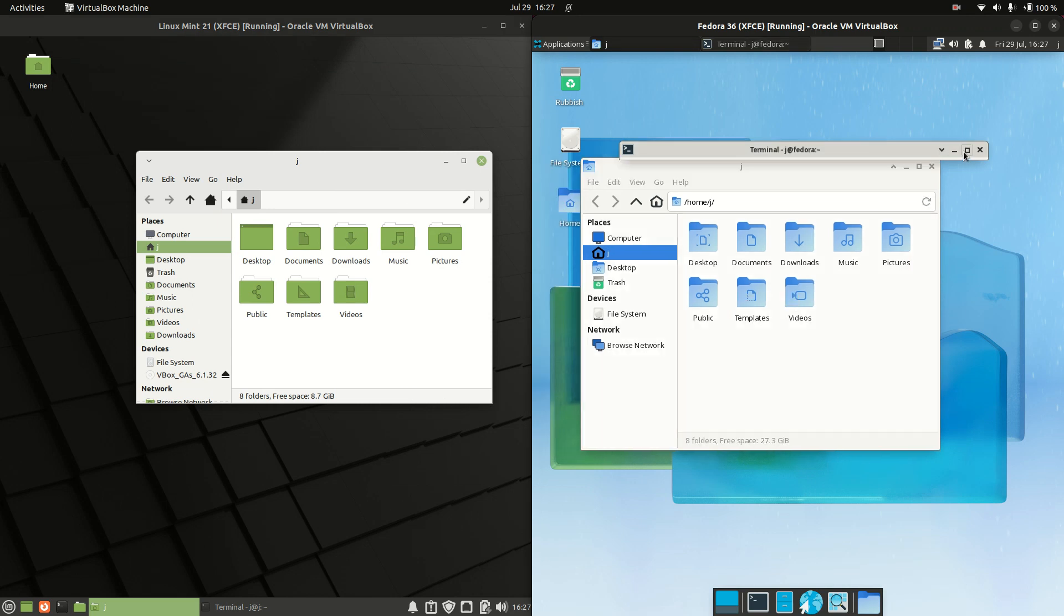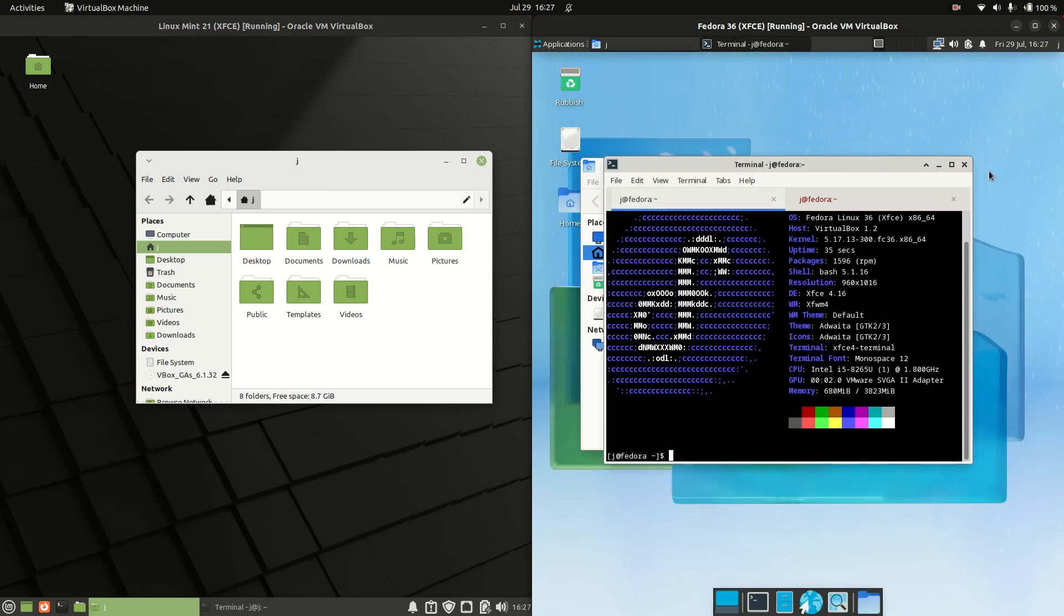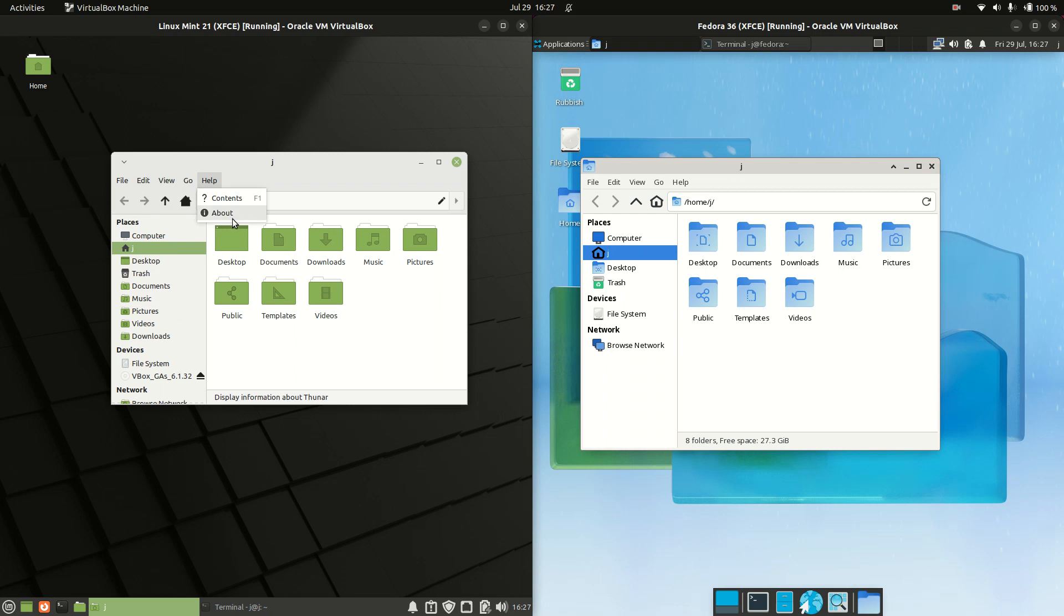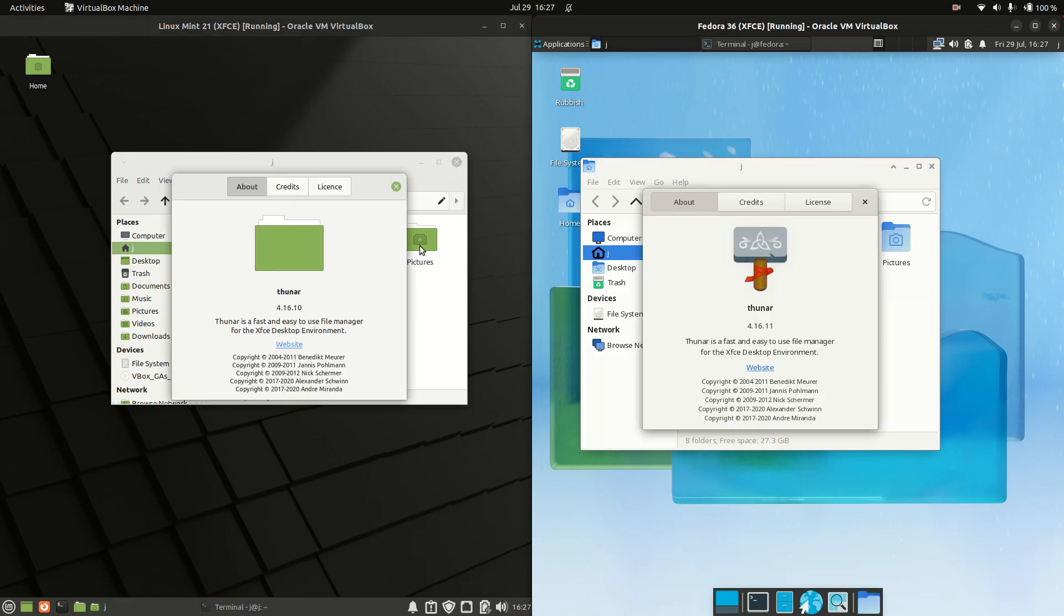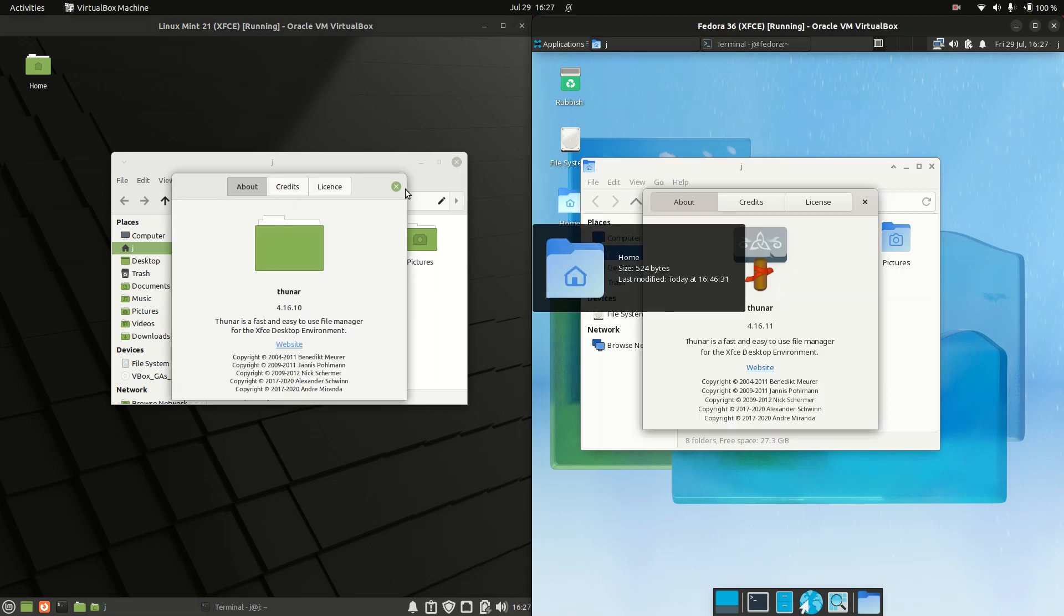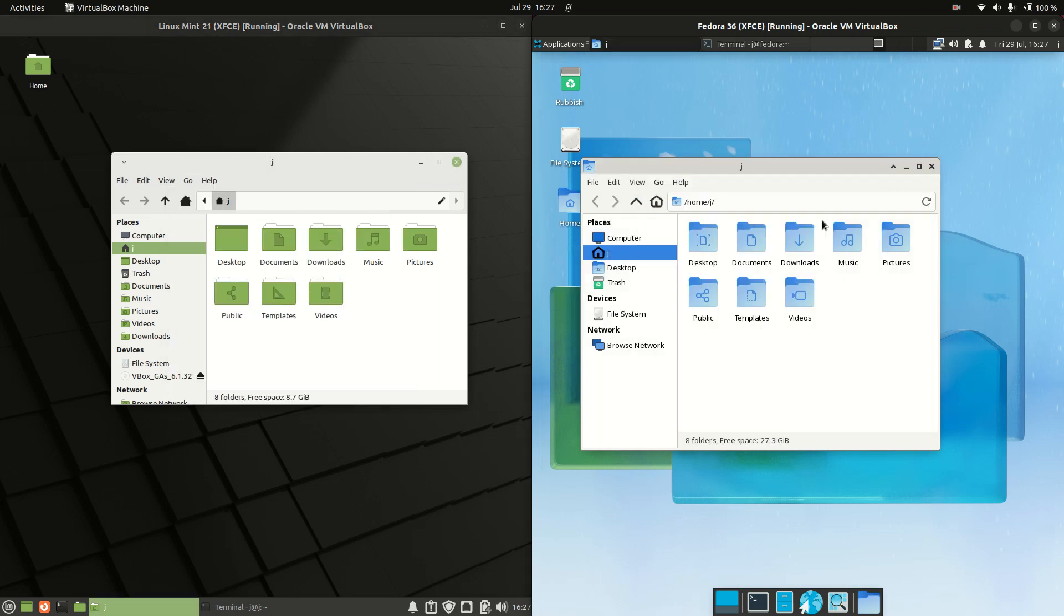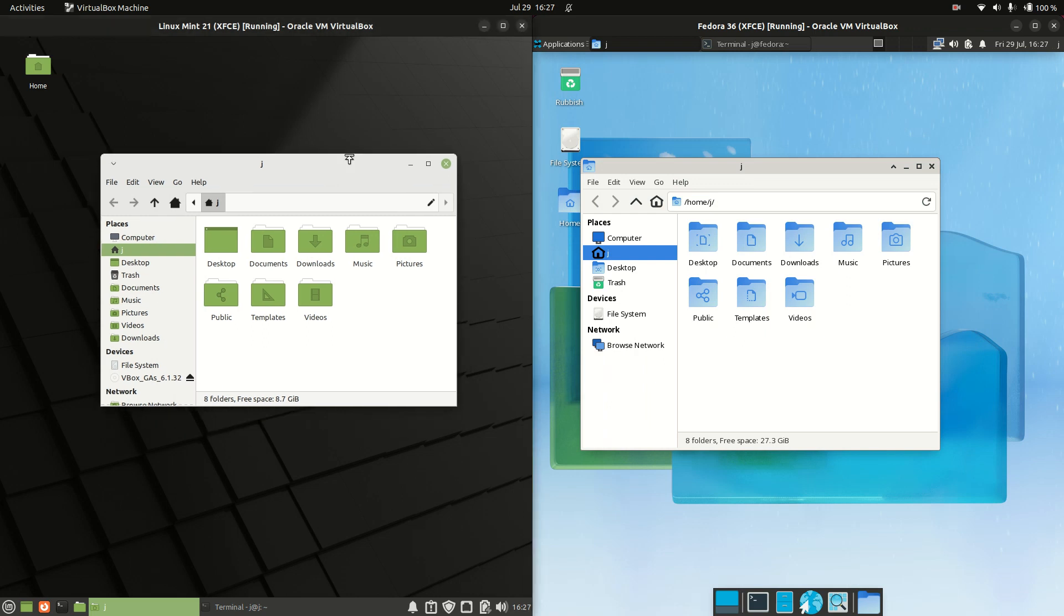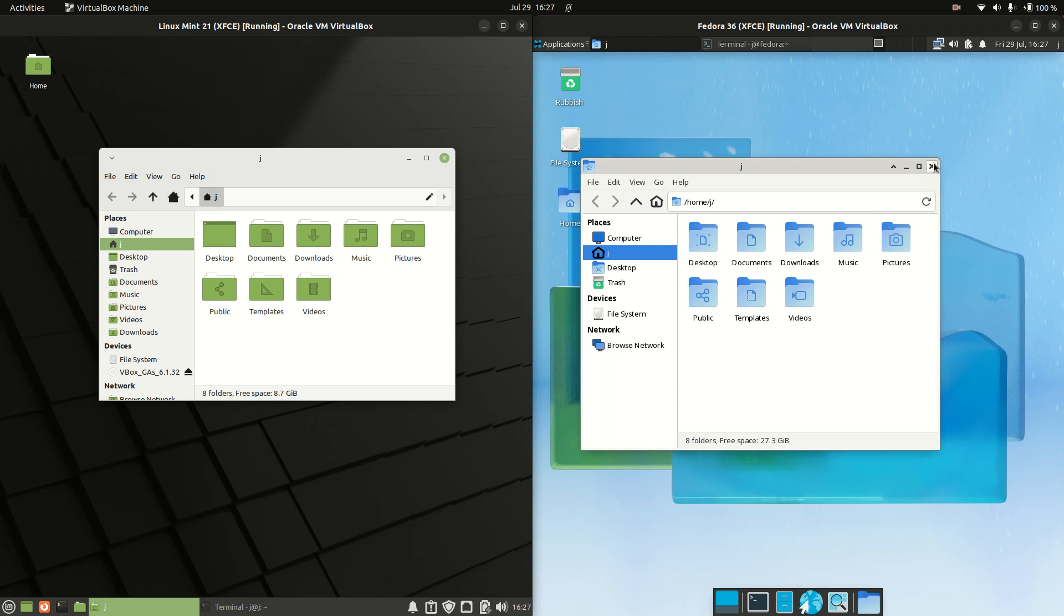So again we are using the, oh let me just get rid of that for you guys. We are using the same file manager. It's called the Thunar file manager. A nice mid to lightweight file manager there. But we have just a nicer look and feel. The way that it's been a bit more customized, the Linux Mint variety there.